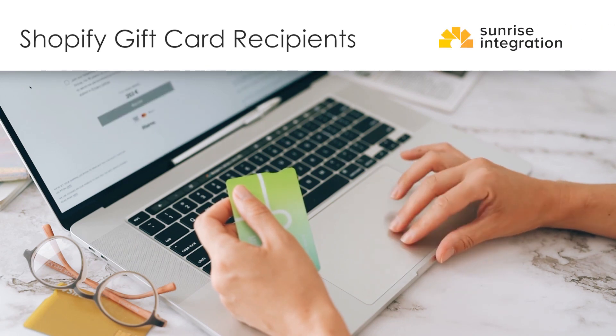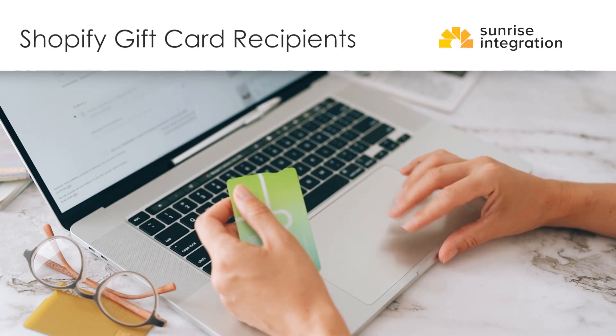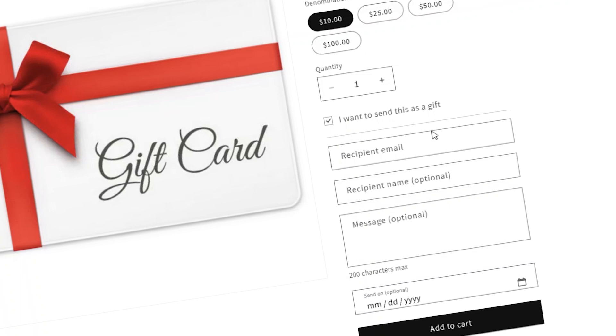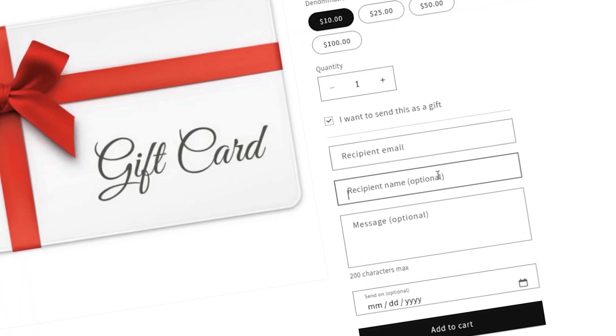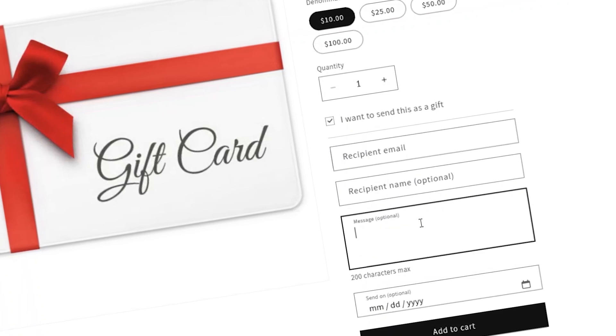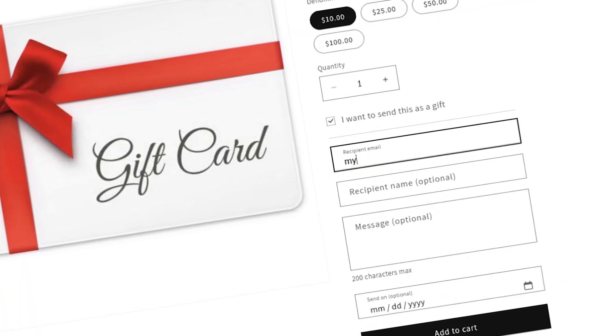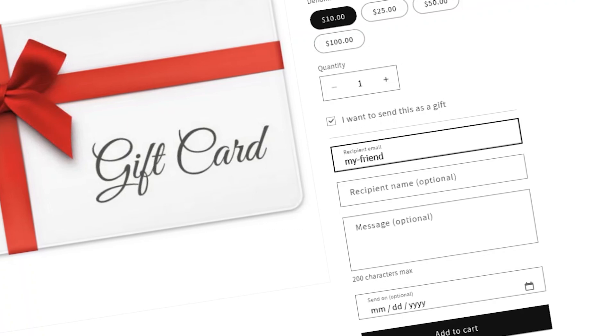Shopify has extended the features of their gift card service. Customers can now add a recipient, a personalized message, and schedule a date to send the card as a gift. Let's review how to set this up.